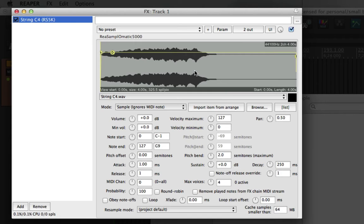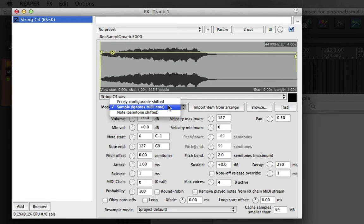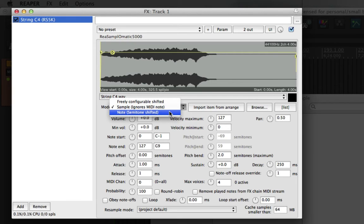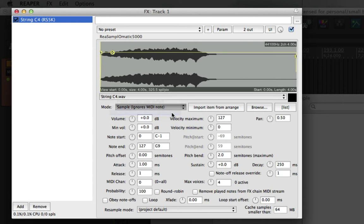The first thing we'll want to do about that is change the pitch of the sample based on which key I press. And we do that by changing the mode option to semitone shifted note. That will then map the different keys of my MIDI keyboard to semitoned pitches.